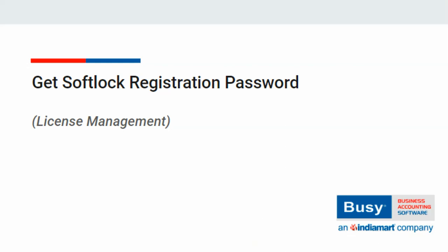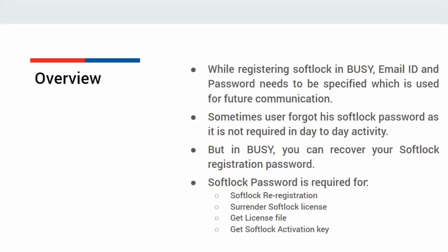How to get Softlock Registration Password. While registering Softlock in Busy, Email ID and Password need to be specified, which are used for future communication. But sometimes users forget their Softlock Registration Password as it is not required in day-to-day activity.